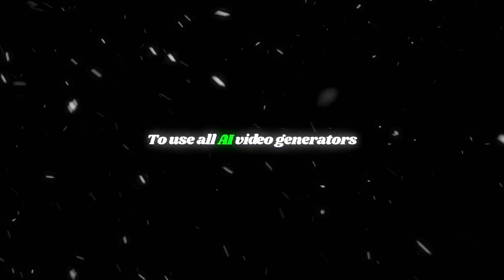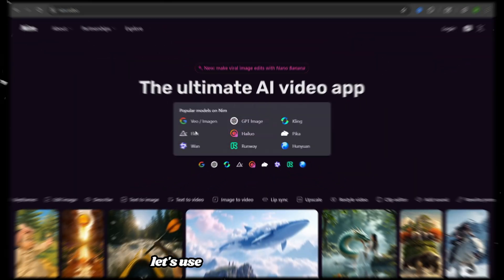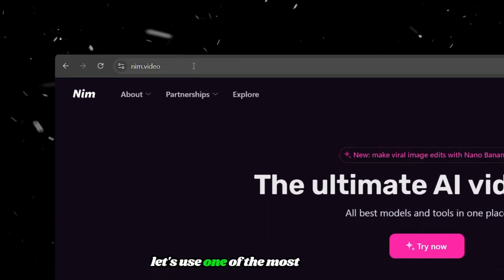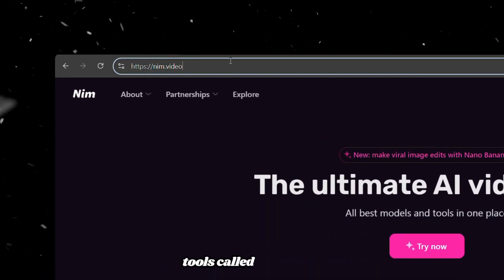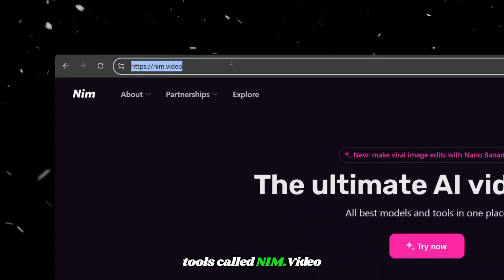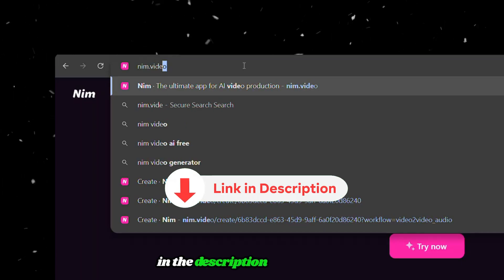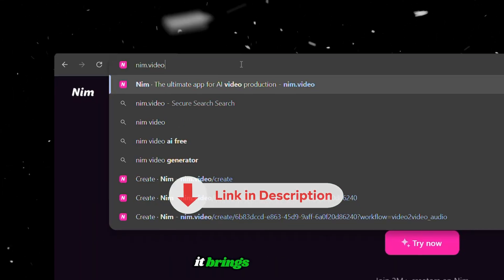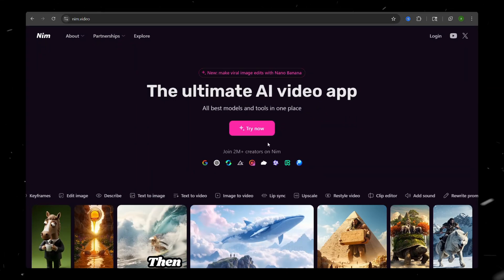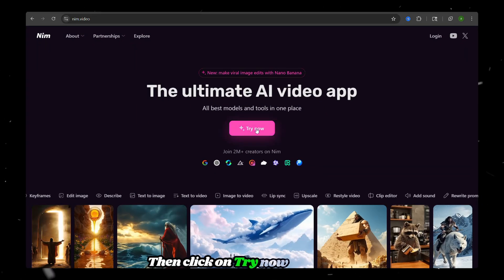To use all AI video generators in one single place, let's use one of the most popular tools called NIM.Video. You can find the link in the description and clicking it brings you here. Then click on Try Now and Create a Brand New Account.